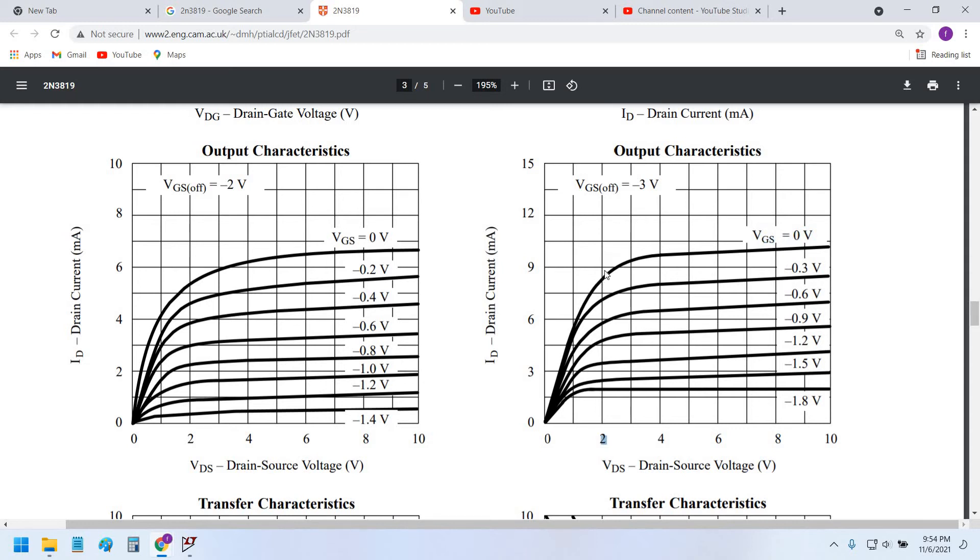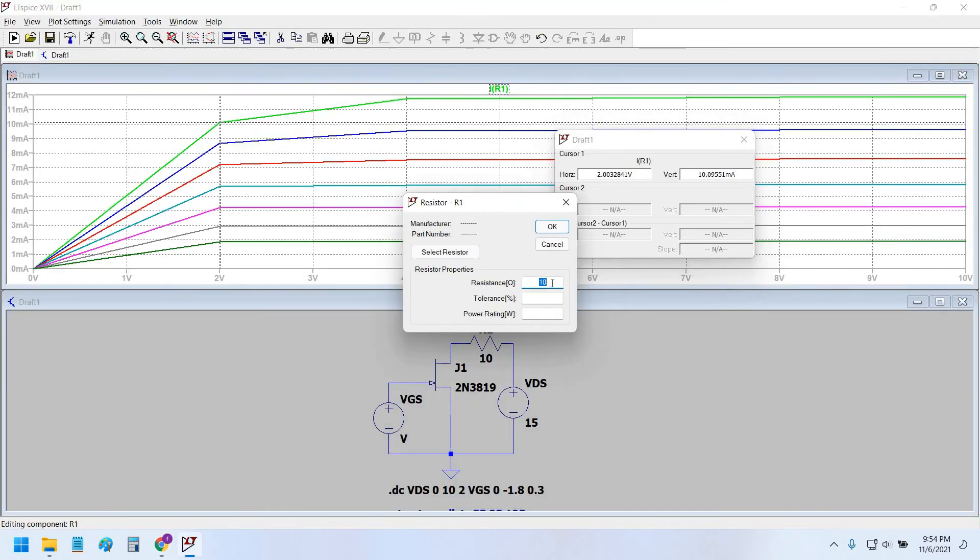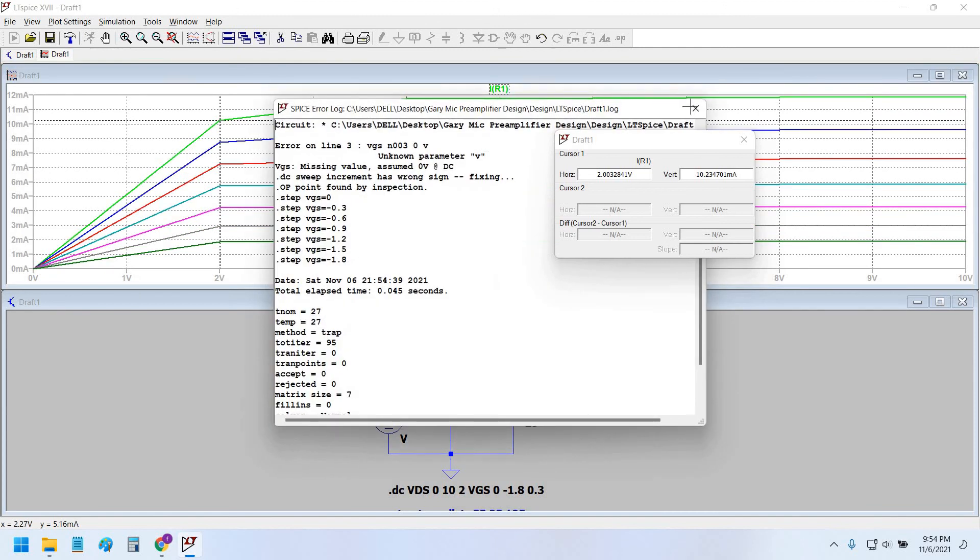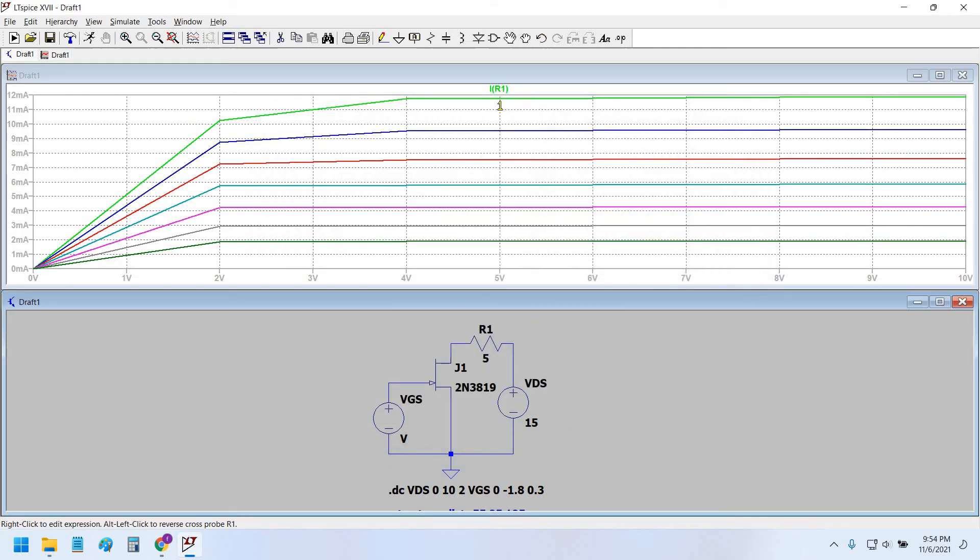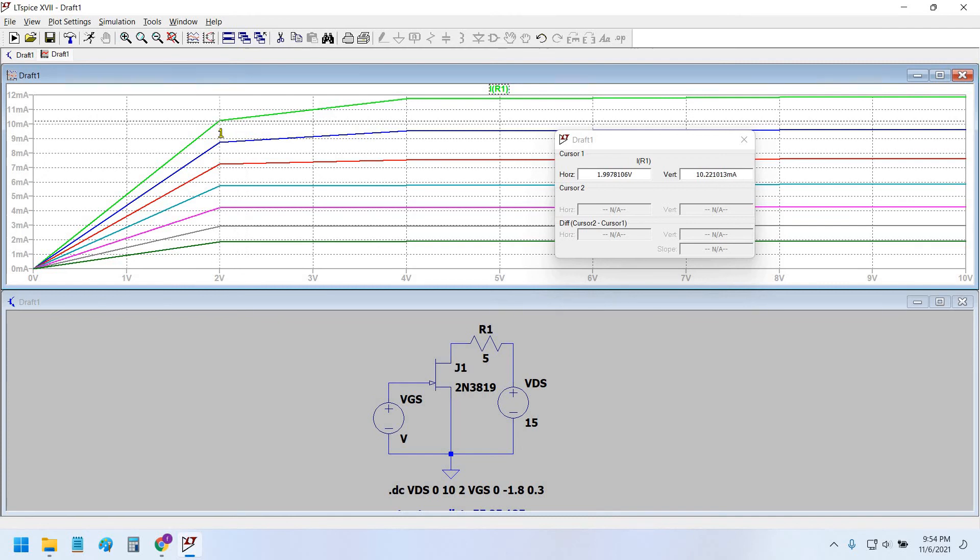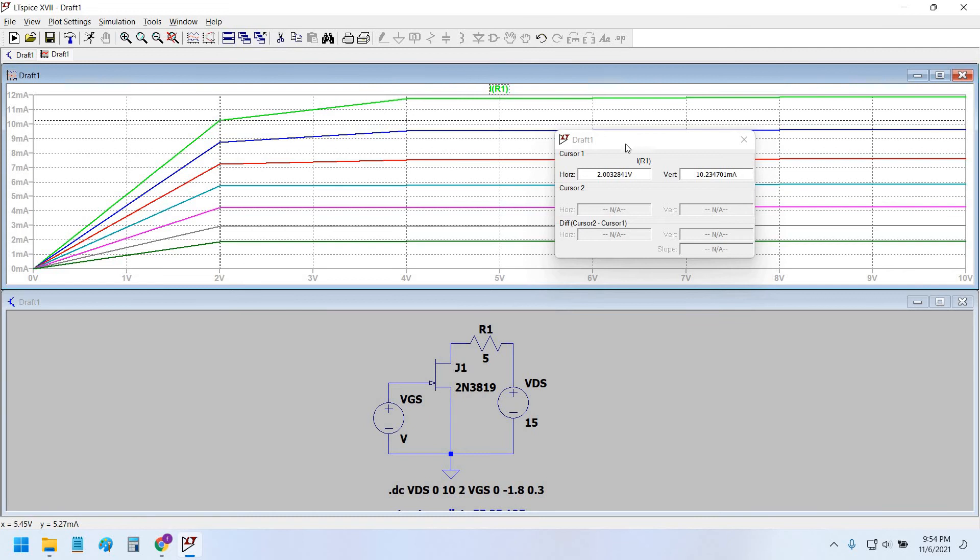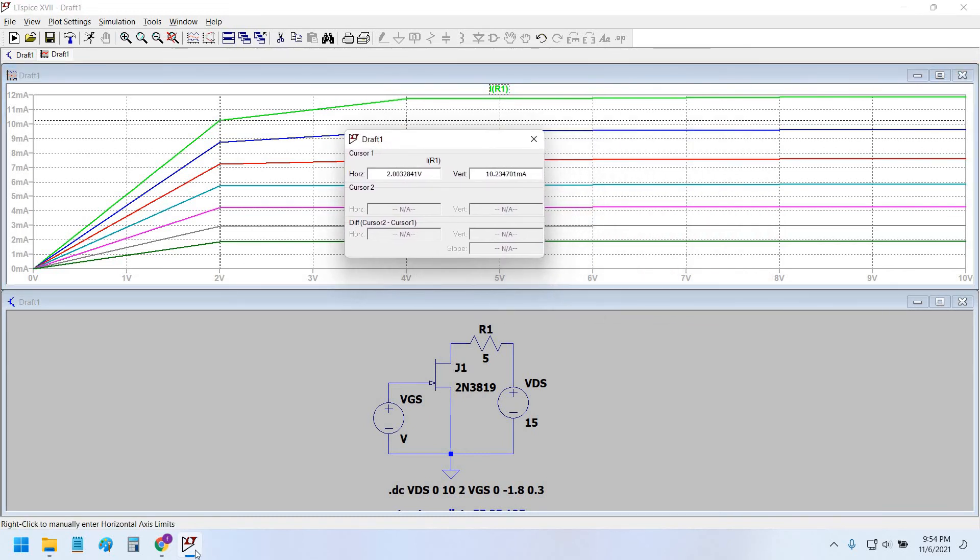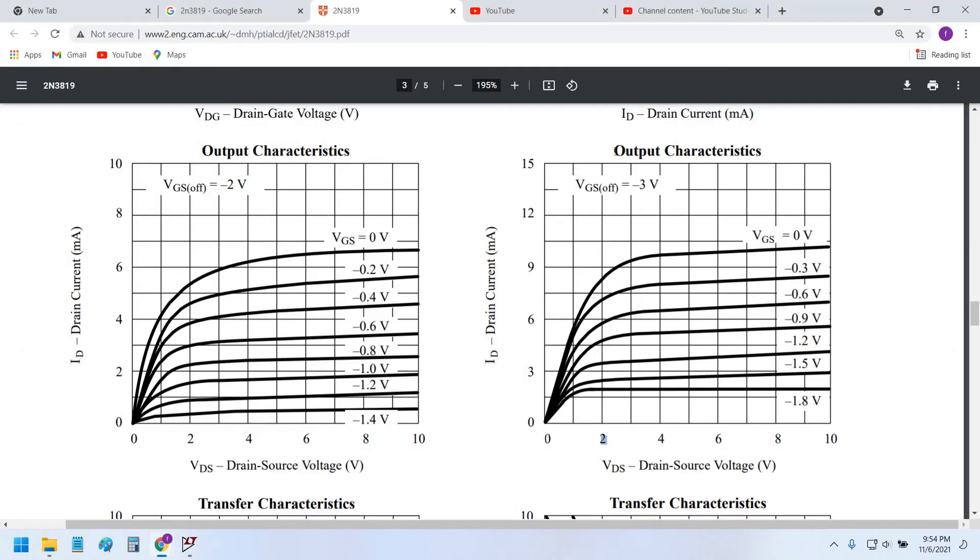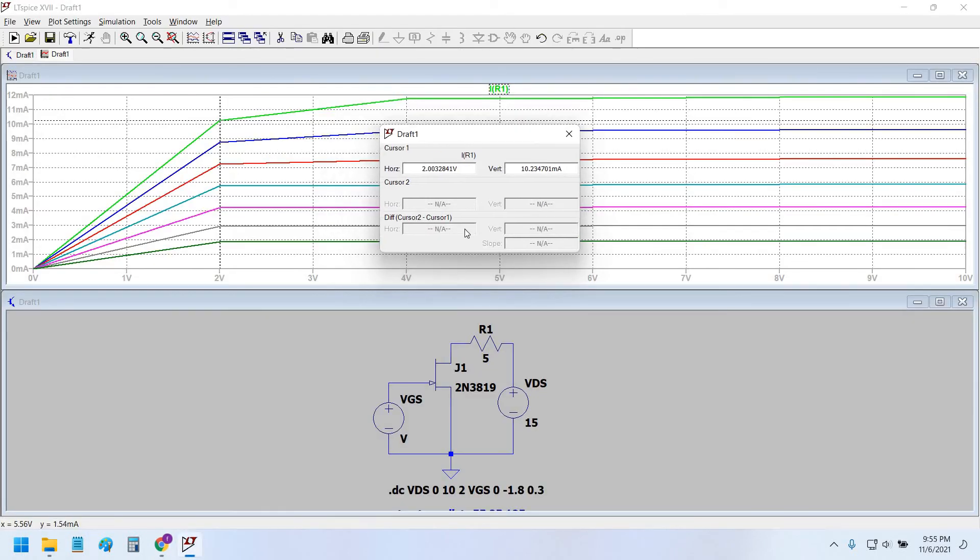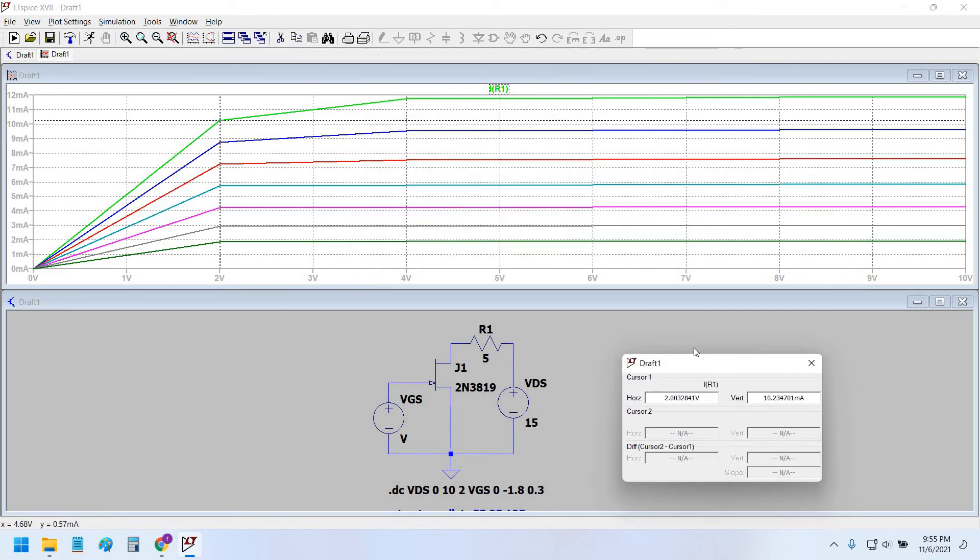If we can lower this resistance a bit more and resimulate, we would see that it is 10 milliamperes. So this is pretty much good agreement between the datasheet output characteristic curve and our simulation results. They're pretty much close to each other.